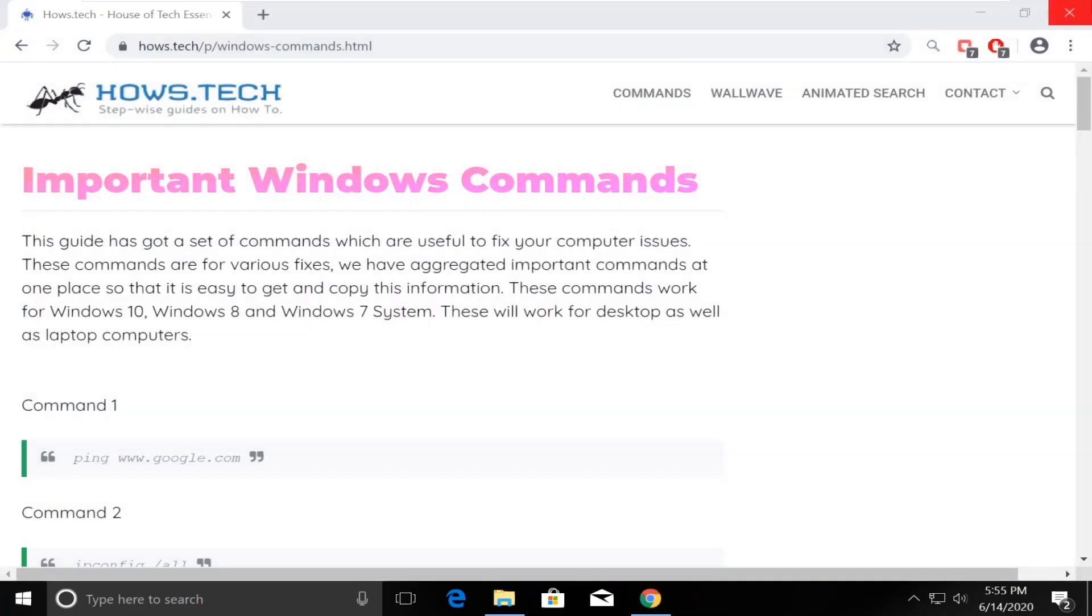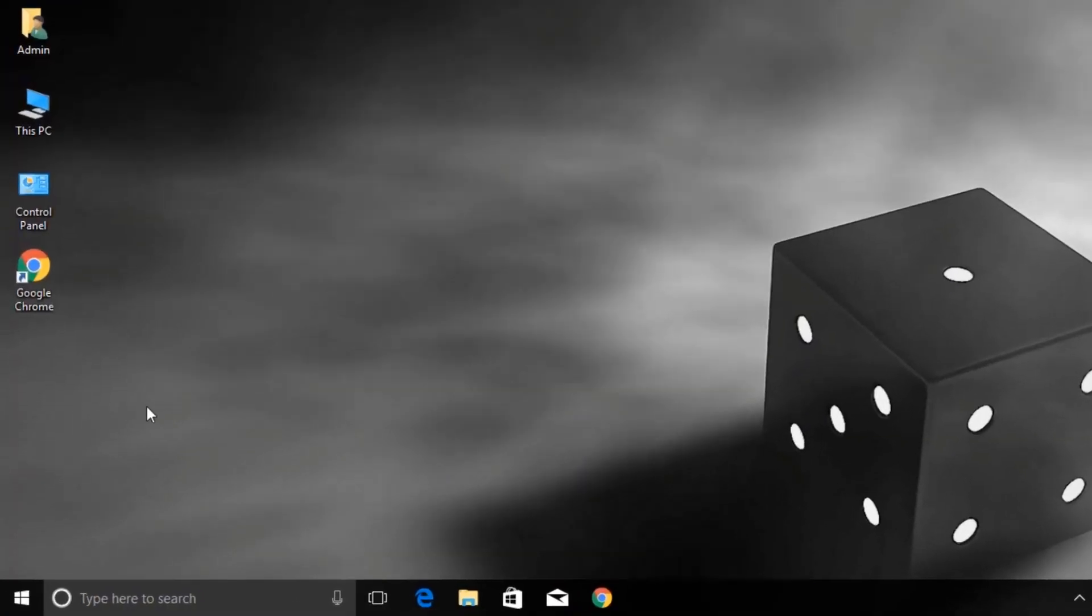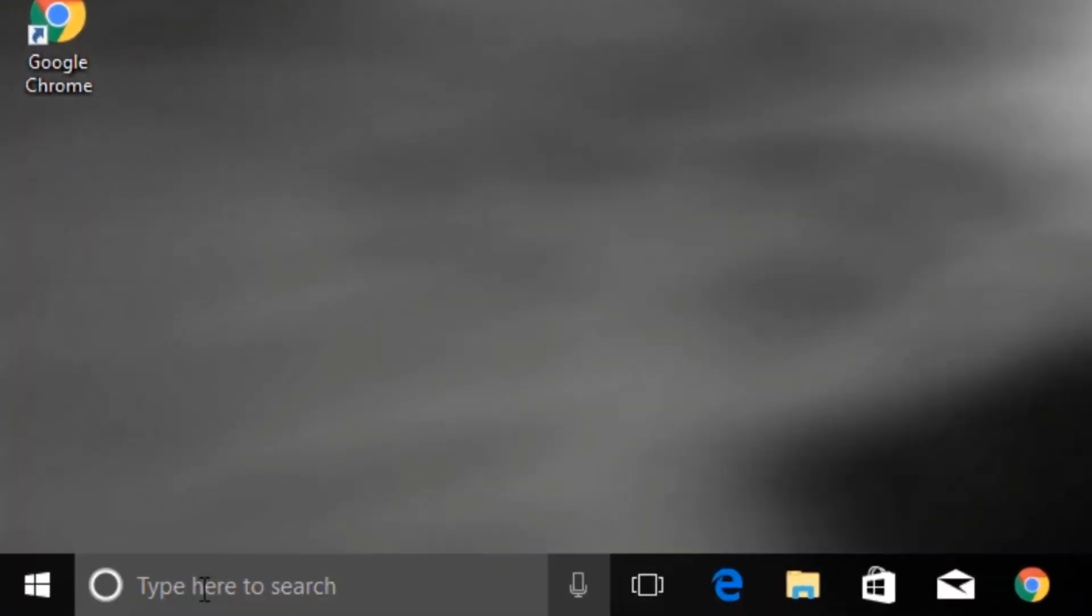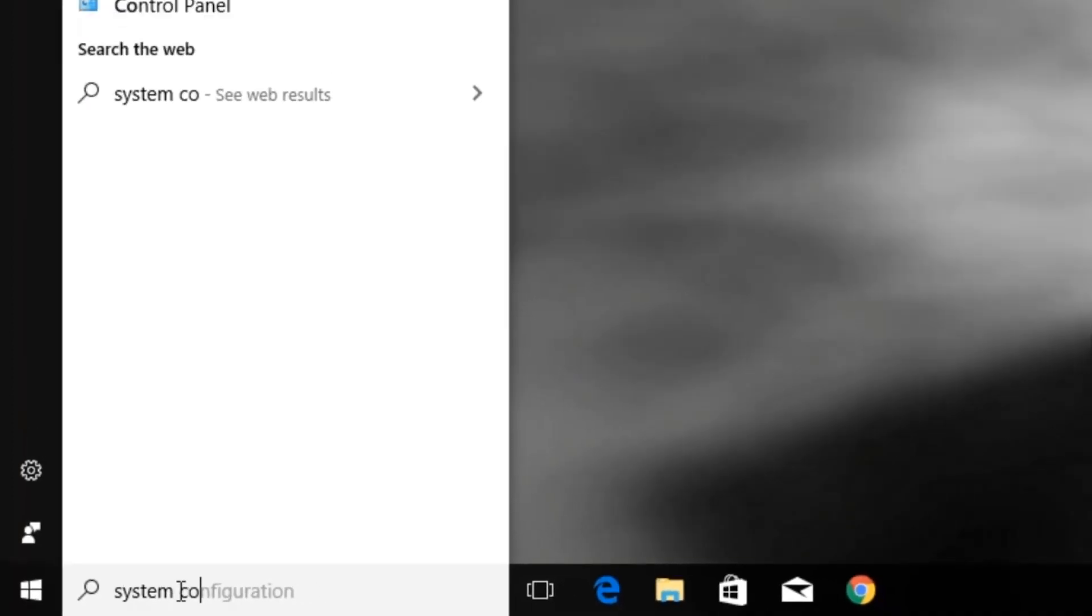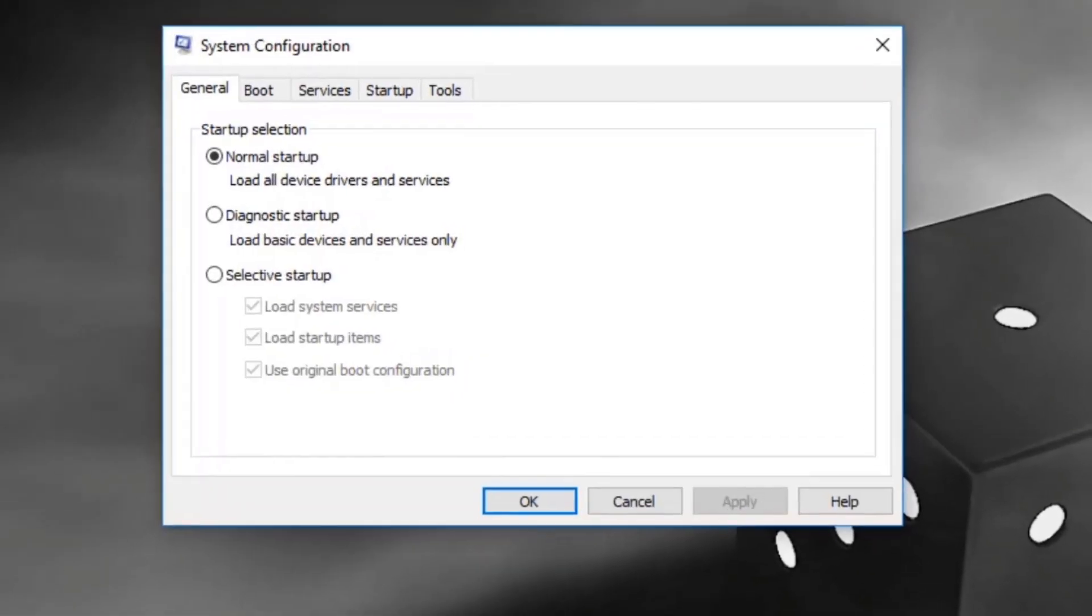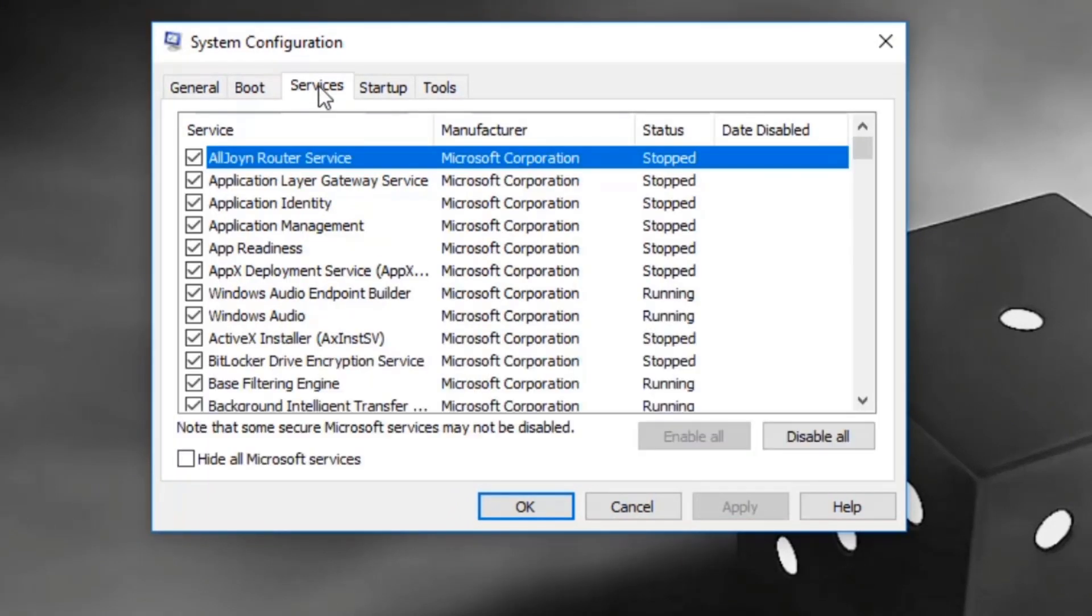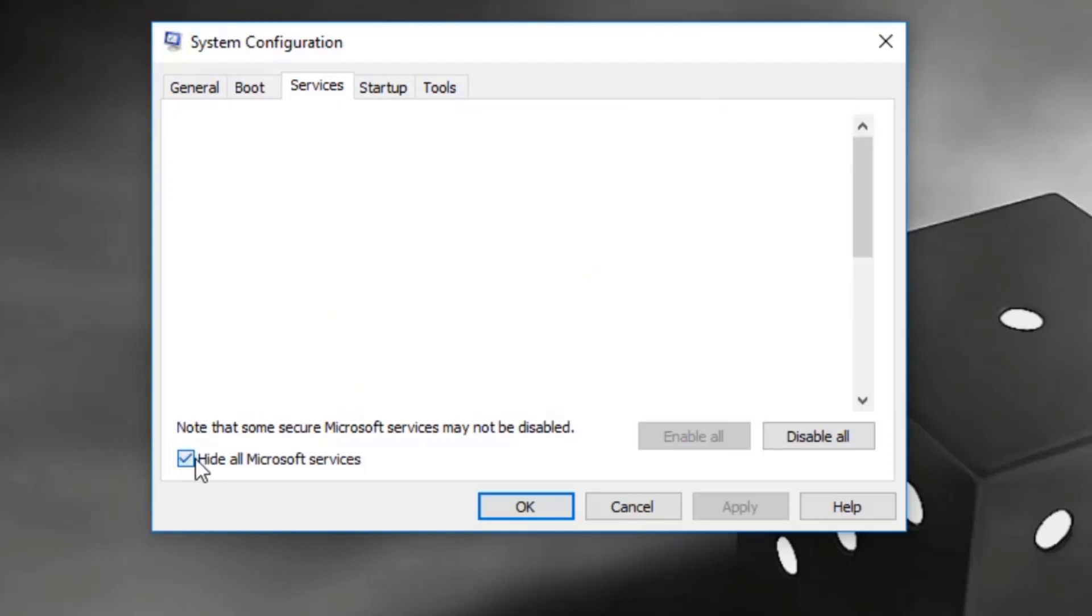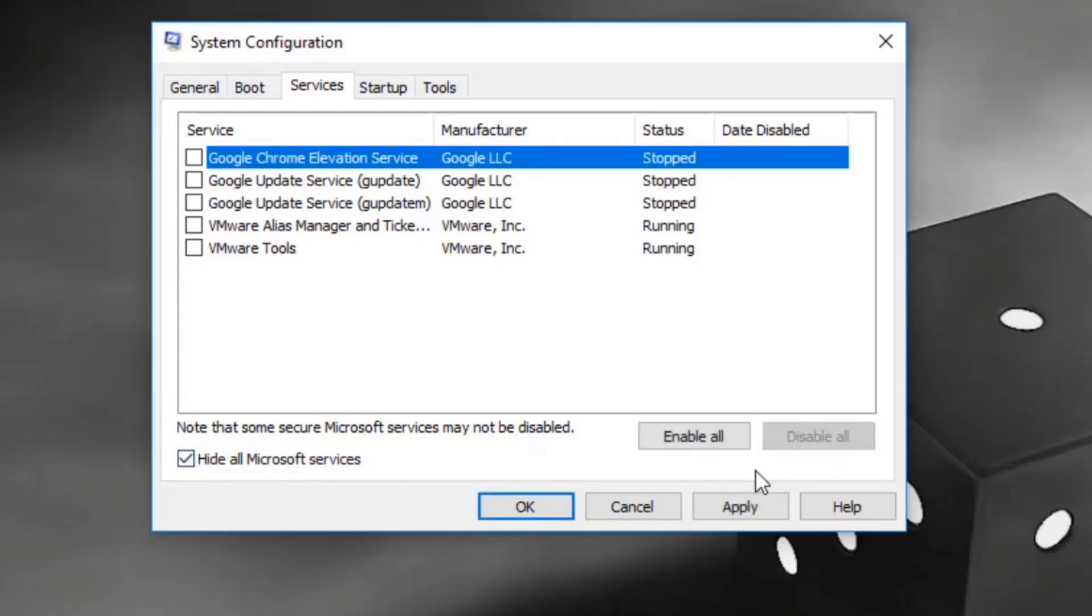Now in the search, type system configuration. Open system configuration. Go to services tab. Click on hide Microsoft services checkbox and then click on disable all button. Now click on OK.